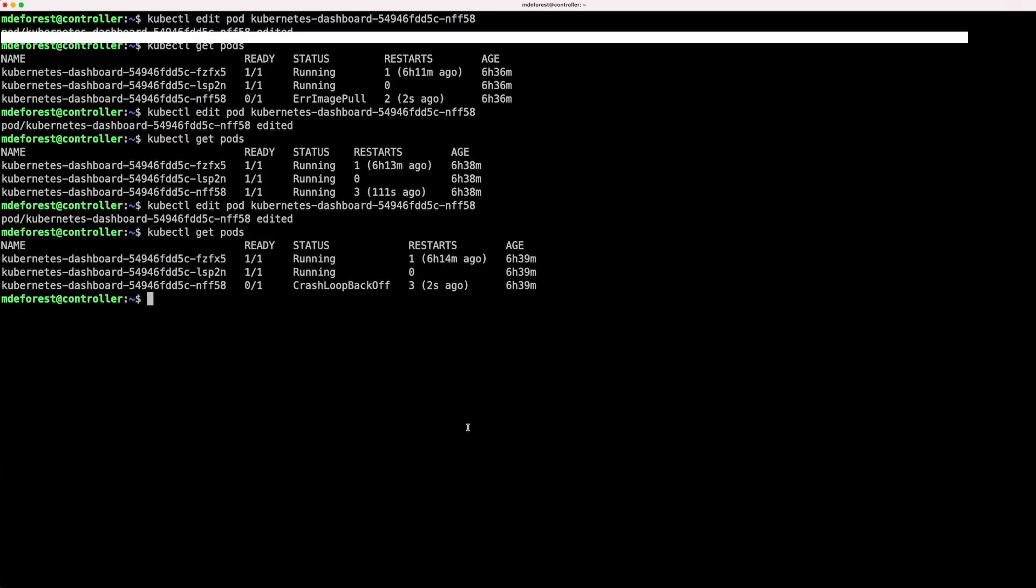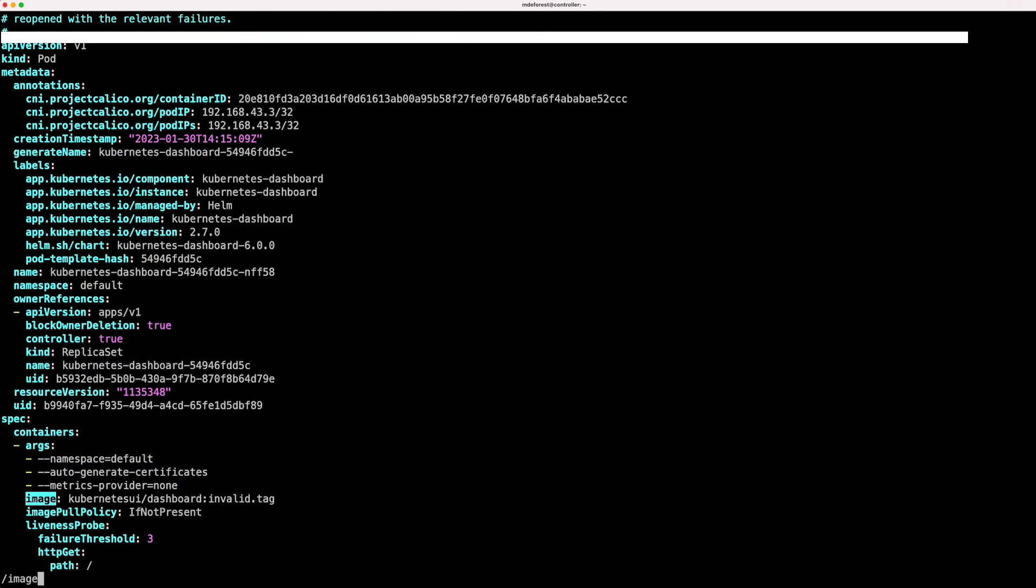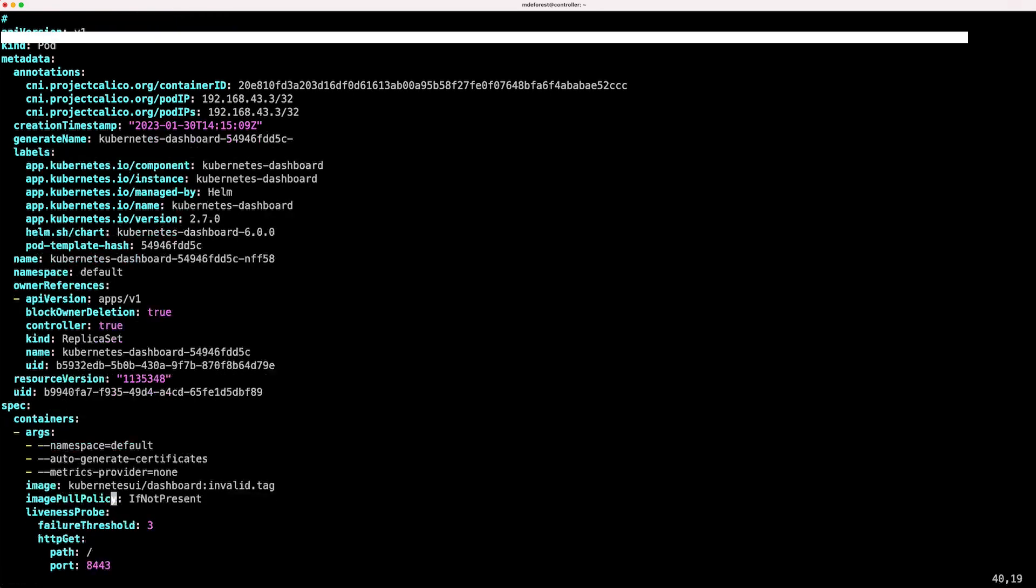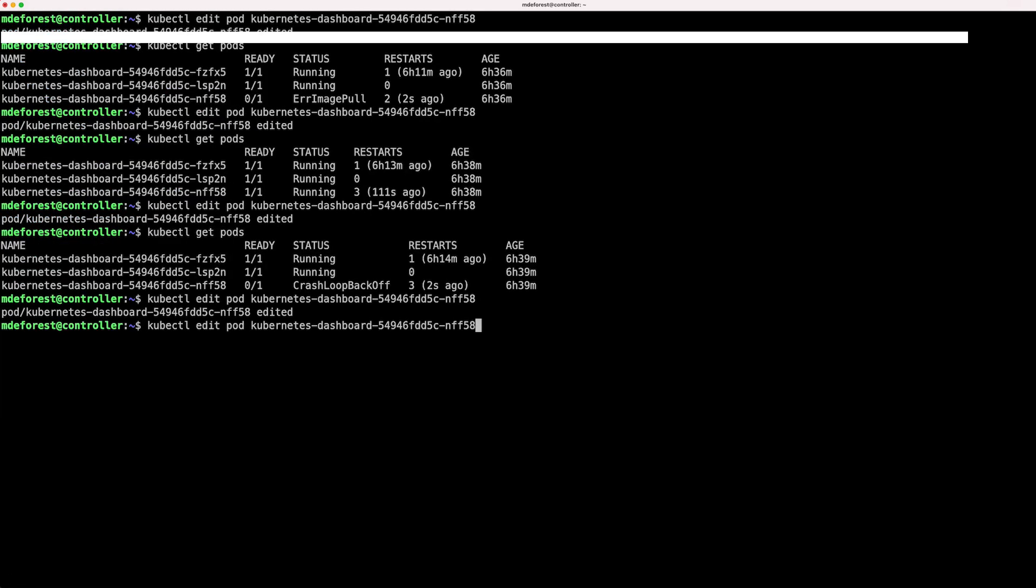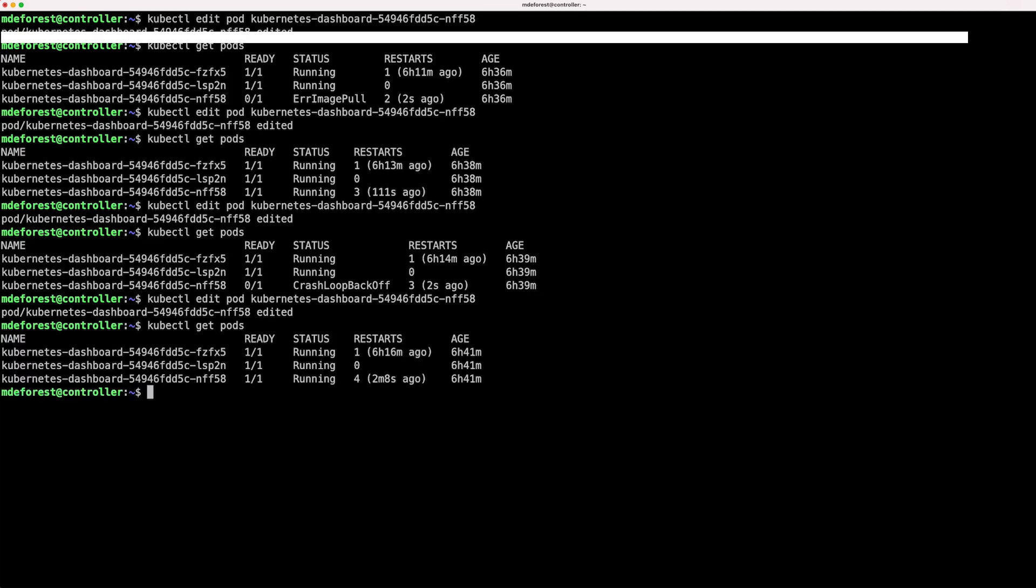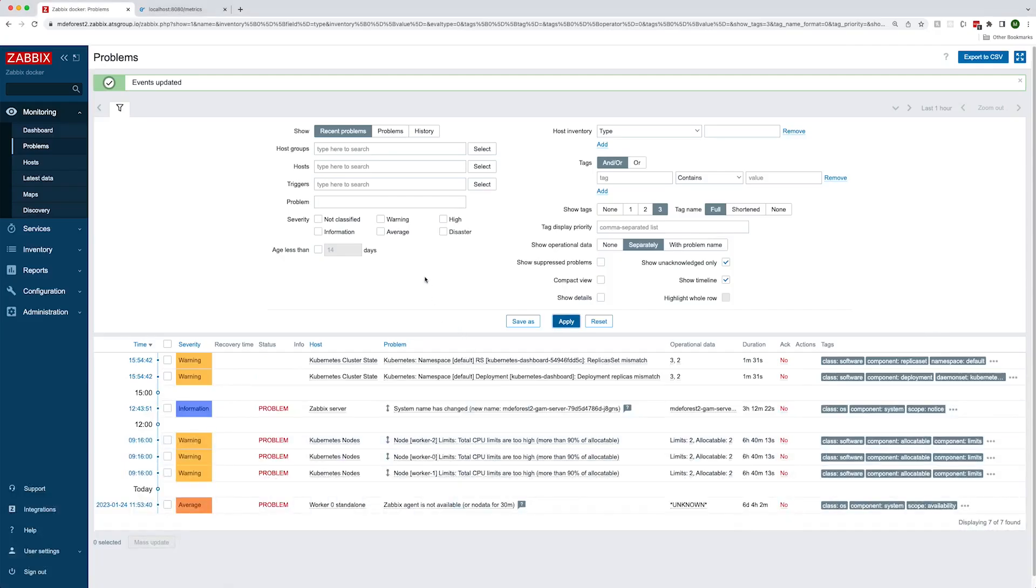Now, if we go back to our terminal and edit this pod again and change that image tag back to what it was before, which was v2.7.0, and we'll save that, and we'll just verify with kubectl get pods, and you see that that pod is now running again. So when we go back to Zabbix, we should see that those problems go away.